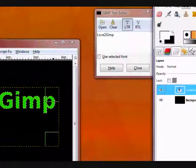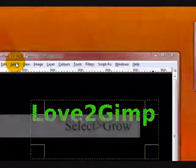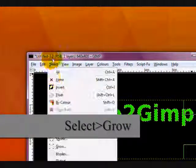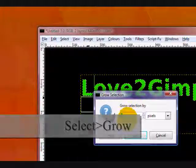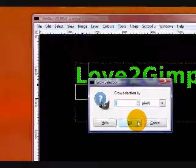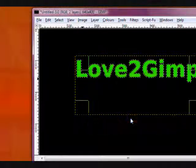Now go Select, Grow, and Grow by 2 pixels. Click OK.